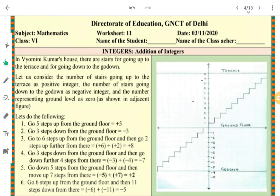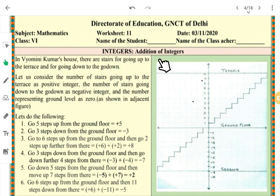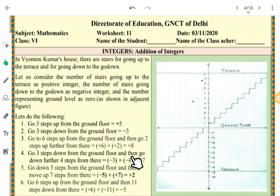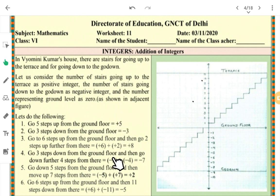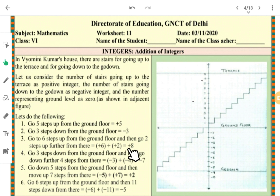Students, welcome to worksheet number 11. Today's topic is very important — we'll study integers and their addition. This topic is like the alphabet A, B, C, D — it is very necessary to understand higher mathematics. Questions come from all these things because as soon as you learn positive and negative numbers, they appear in all sorts of mathematics. If you do not understand it completely in class 6, you will suffer in class 7, 8, 9, and 10. All these rules must be absorbed by you in class 6 itself, so pay attention.